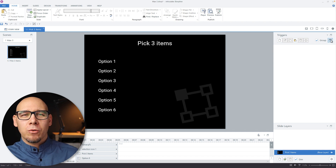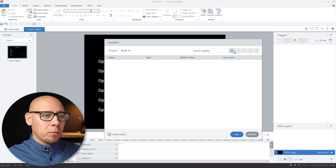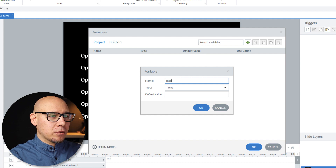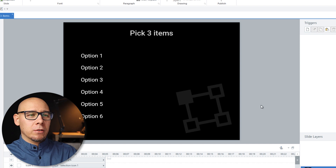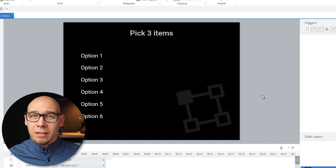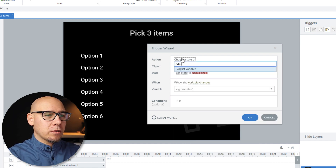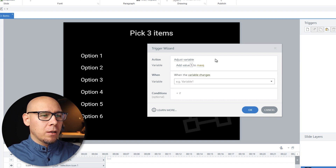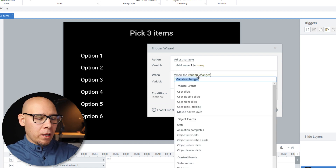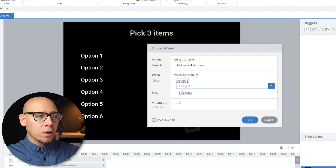Like this. First, we're going to create a variable. We need a way to track the number of selected items. So we're going to add a variable here and we're going to call it maxQ. It's going to be a number. We're going to start with zero because selection at the start of the slide is zero. So now we want to add one.